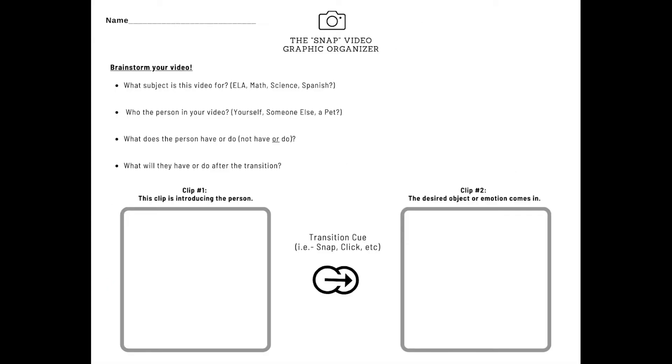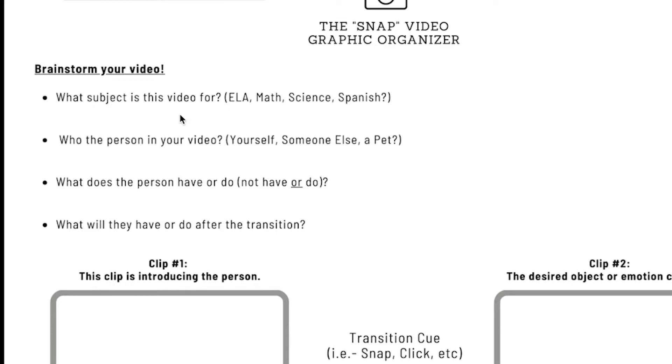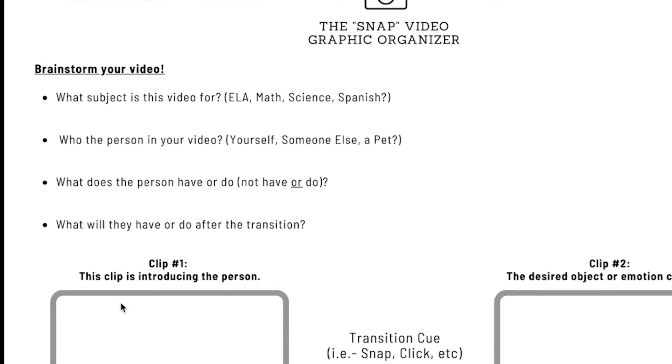Now, here is the graphic organizer for your students. Here, they're going to write down the subject that they're going to do this for. Who is the person in the video? It's either themselves, someone else. It could be a pet. What does the person have or do or not have or do? And what will they have after the transition? And here they will storyboard. They'll draw themselves in any scenery.